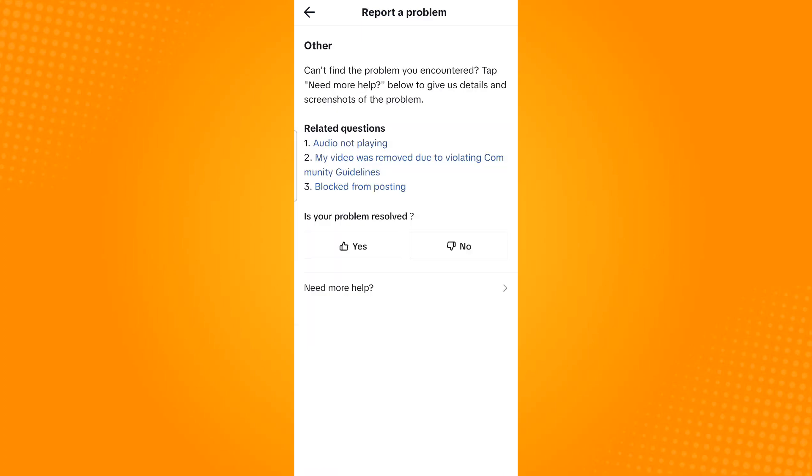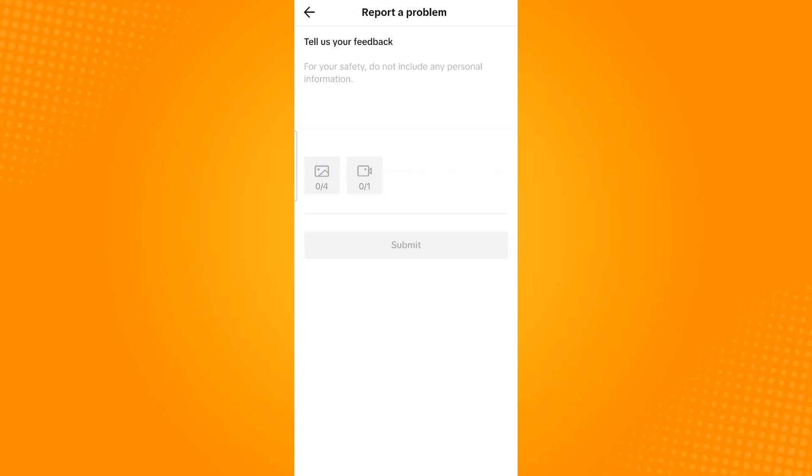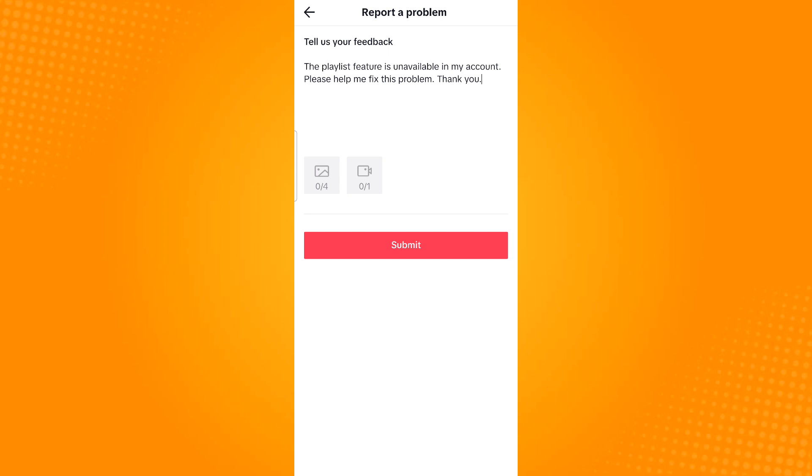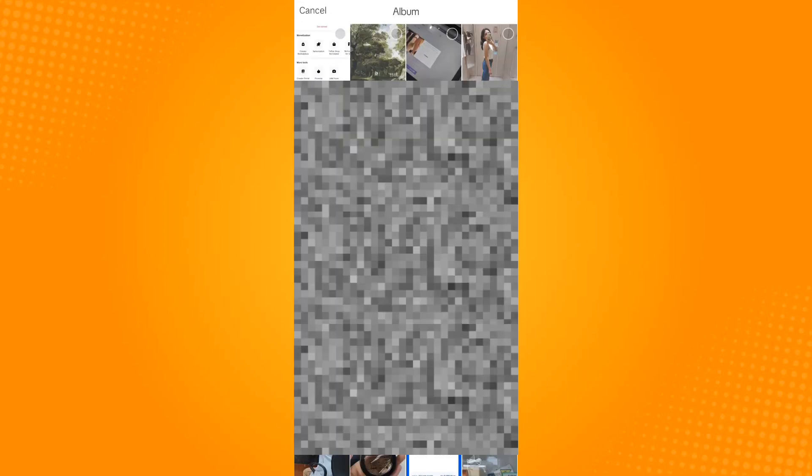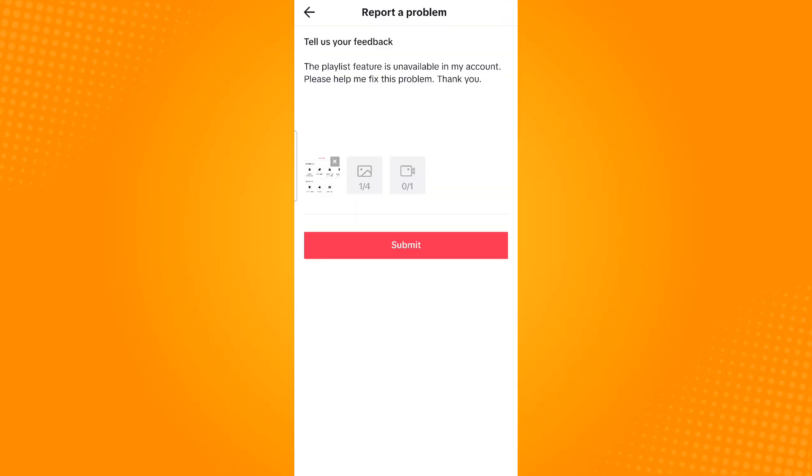Tap Need More Help, then write down a message describing your issue. Once you're done composing your message, tap the image icon, select the screenshot, tap OK, and submit.